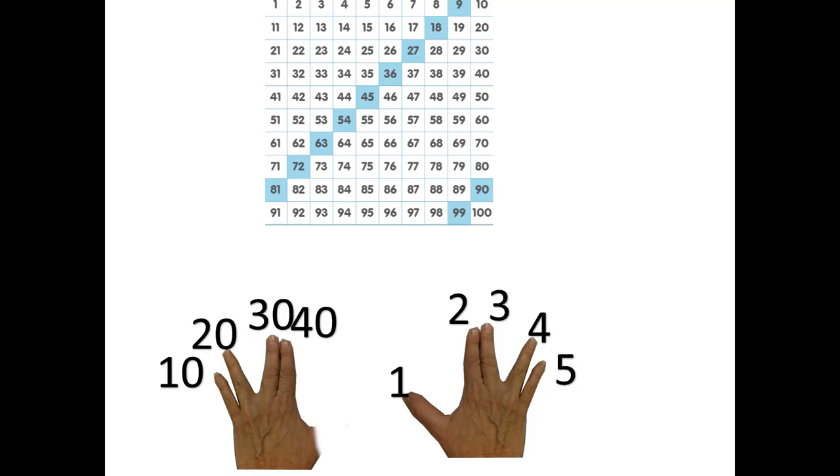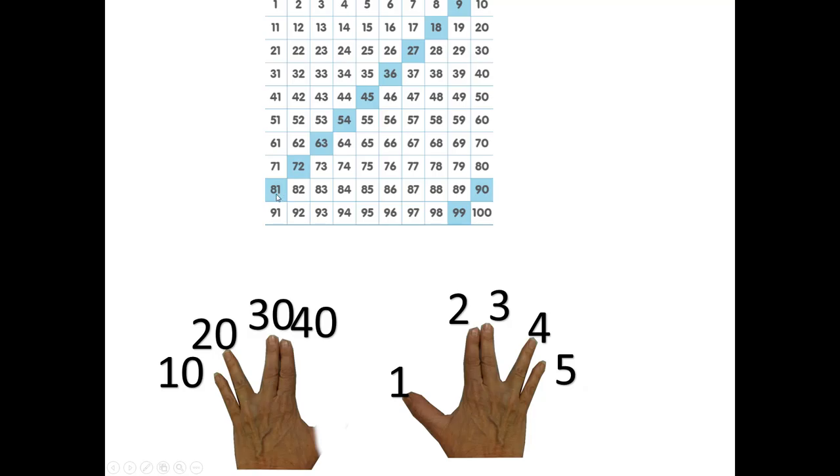Oh, and one more thing to notice. The digits of the numbers, 4 plus 5, 2 plus 7, they add up to 9 all the time. If you want to know if you can divide any number by 9, add up the digits. If they add up to 9 or something that 9 goes into, that number is divisible by 9.